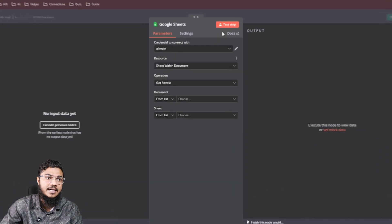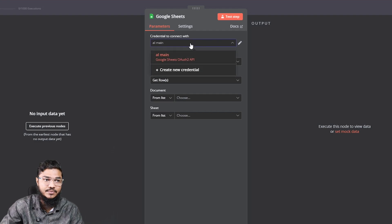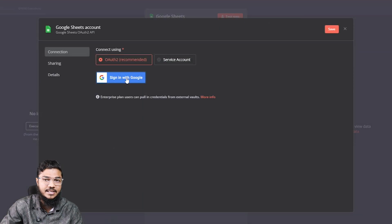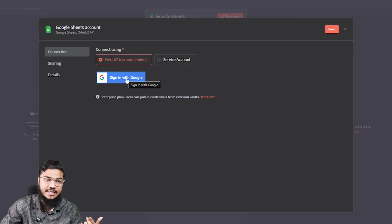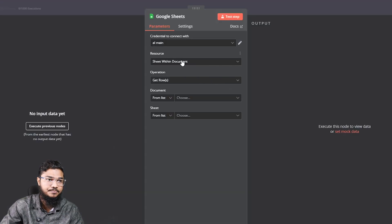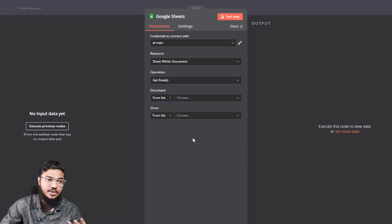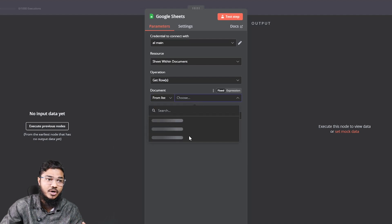Now connect your Google account: click the button, select 'Create New Credentials,' and sign in with your Google account — it will automatically connect. After connecting, select your document. There are three options: from list, from URL, or from ID. If you select from list, all your sheets will pop up.